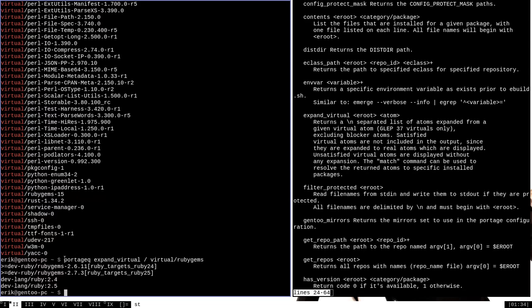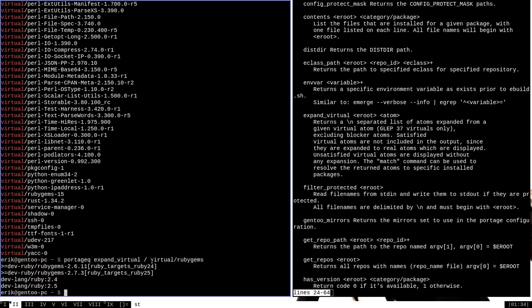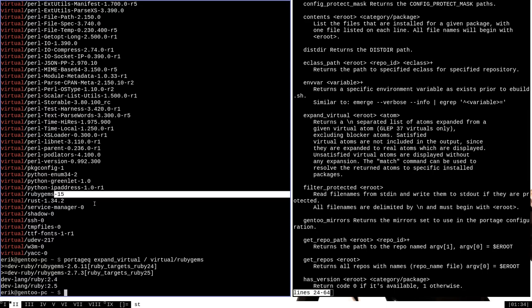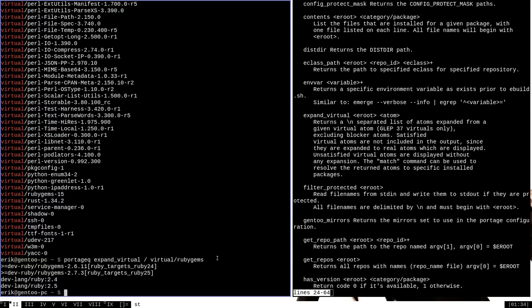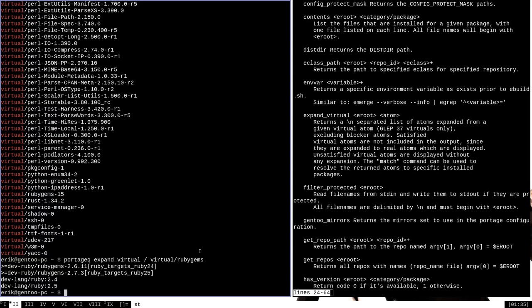It's important to note that the syntax I used here with Portage Queue was very deliberate. I used the category name, a forward slash, and then just the package name, not the version that's associated with it. For whatever reason expand virtual doesn't like it when you use the version, so you should just use the category name and the package name when trying to get information about virtual packages.